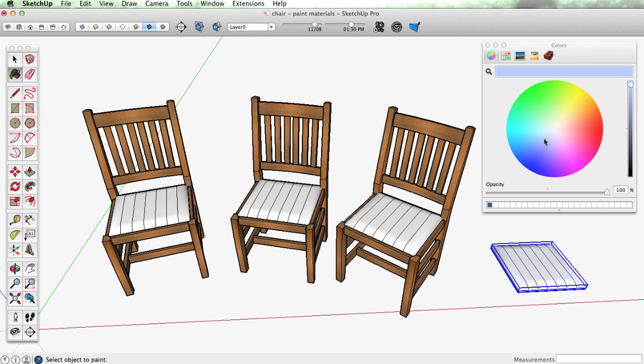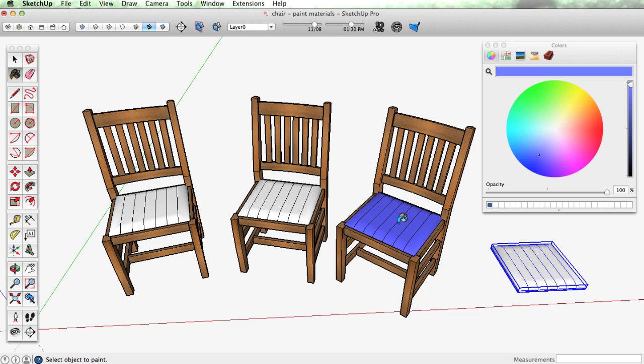Now if I take a color, say this blue, and just paint this component, this chair component, you can see the seat is painted.